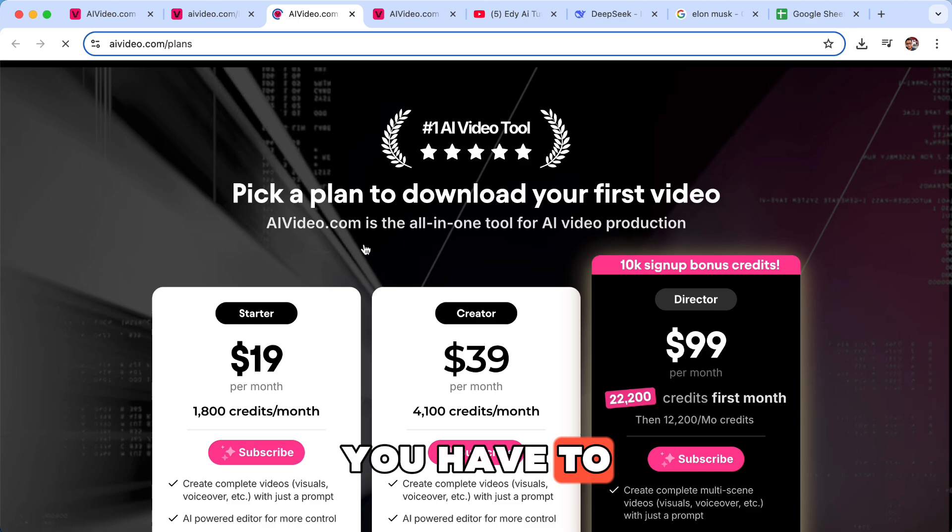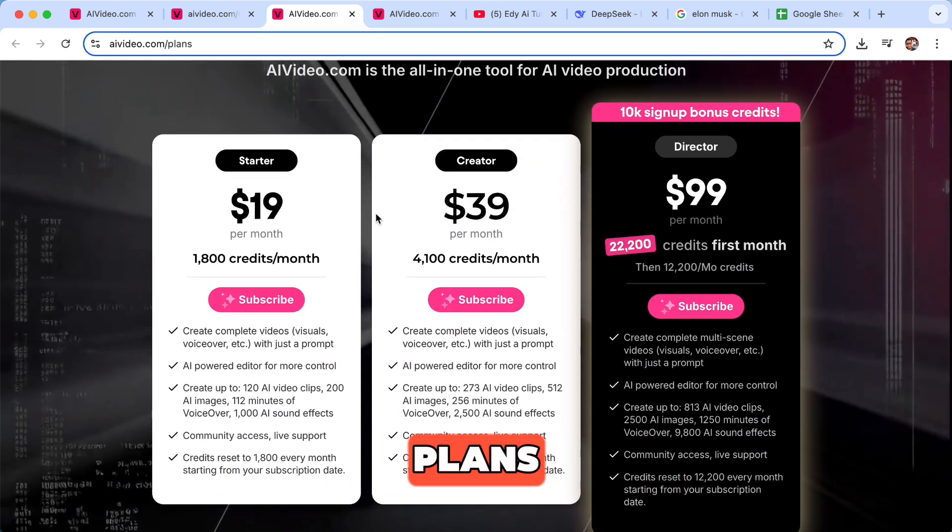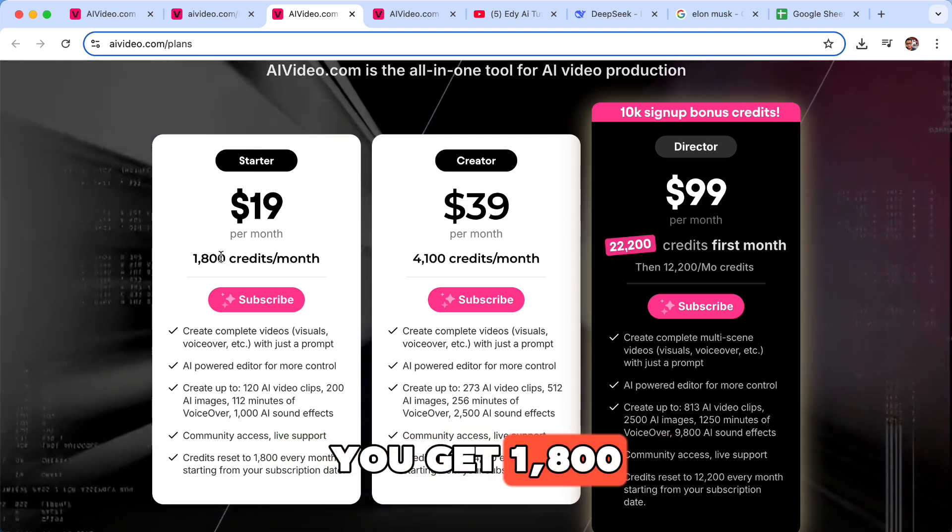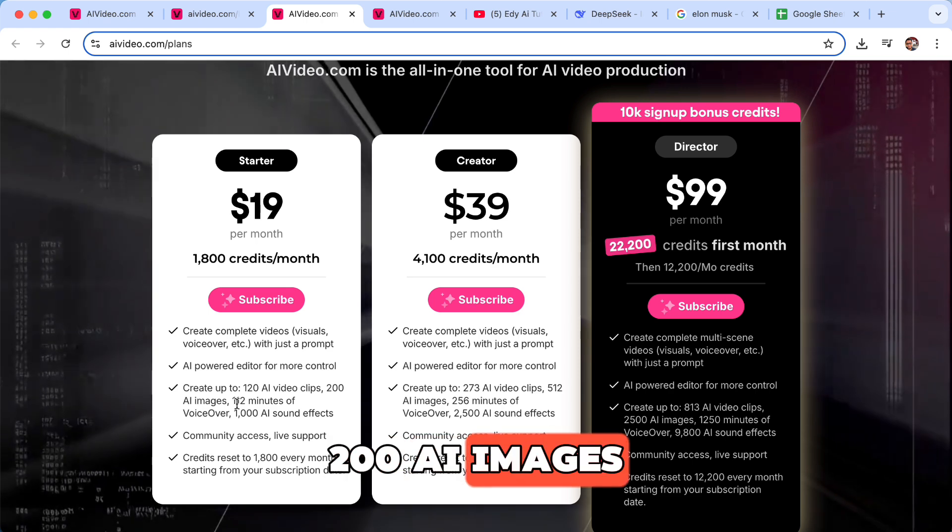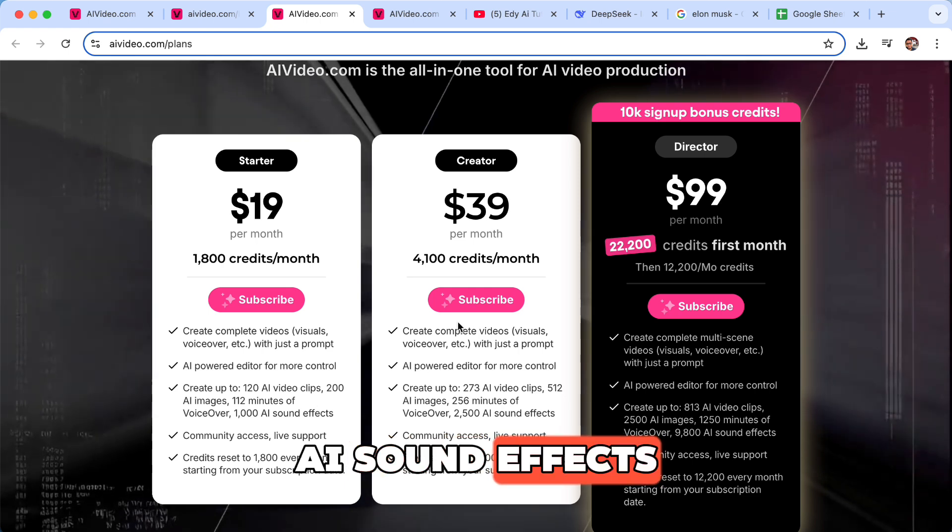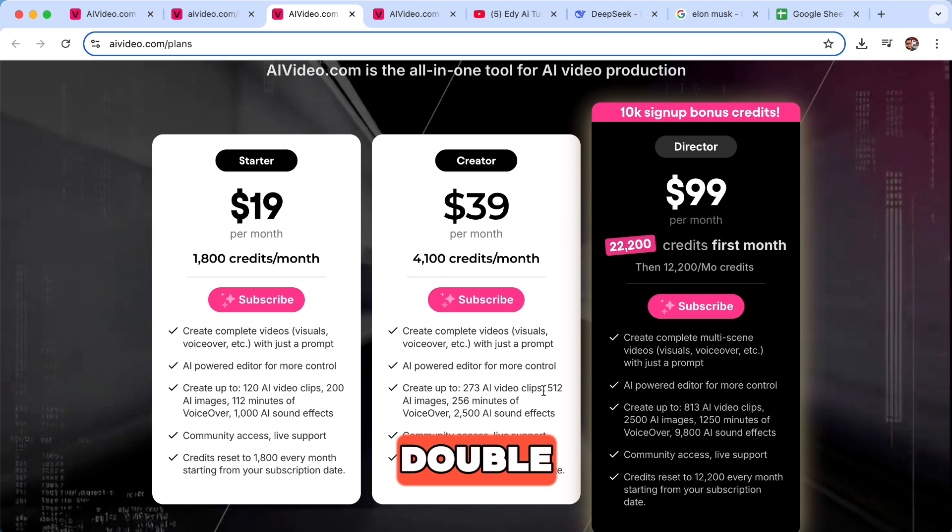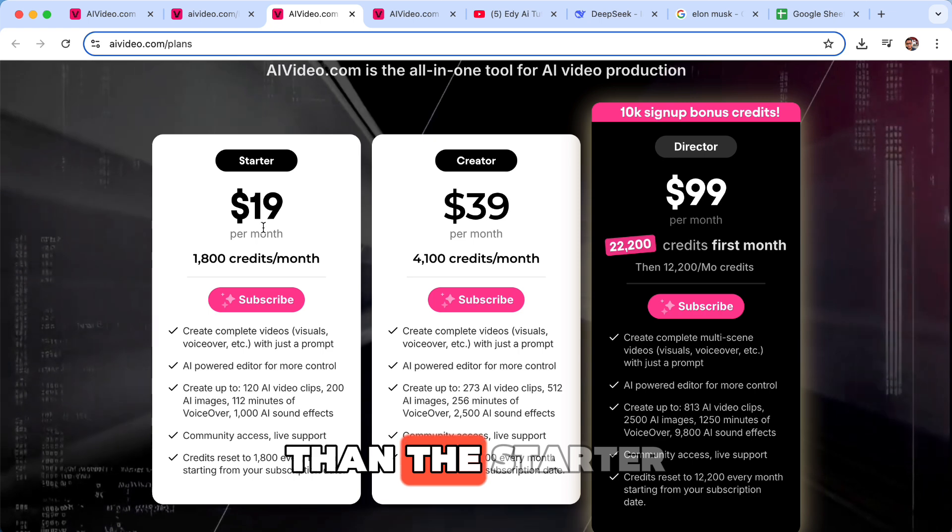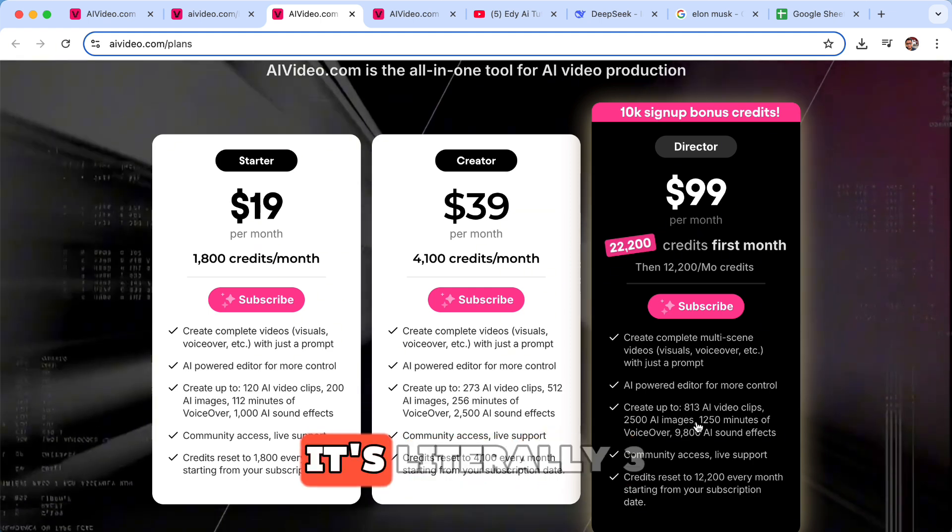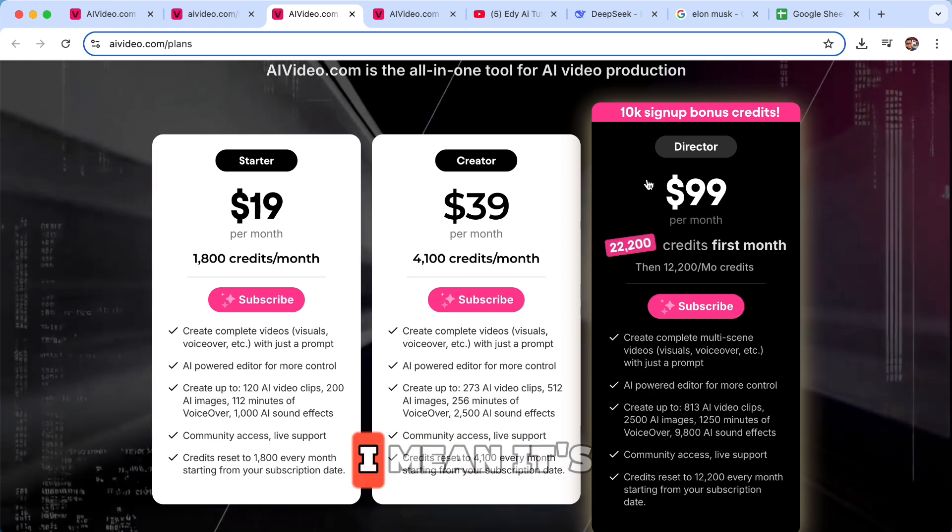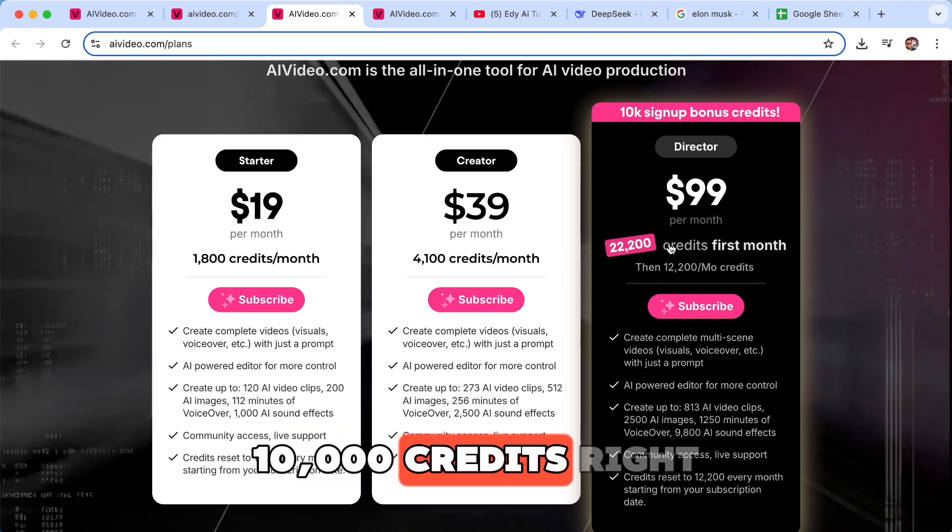You can see they have several plans. There's Starter starting with $19 per month. You get 1,800 credits, you can create up to 120 AI video clips, 200 AI images, 112 minutes of voice over, 1,000 AI sound effects. And then their Creators is literally double, like almost triple though, two and a half times more than the Starter brand. Now if you go to Director it's even more, it's literally 3x. I mean it's not bad. And the first one you get extra credits, 10,000 credits right there.